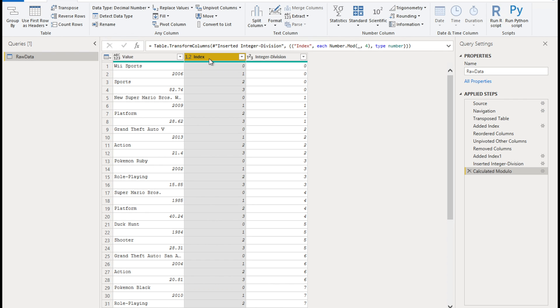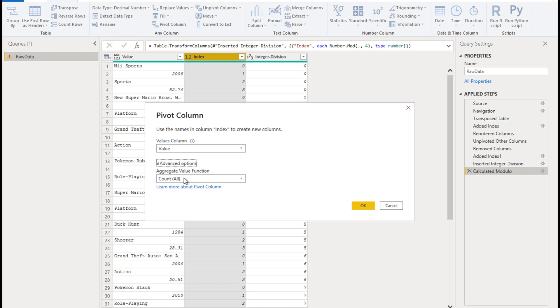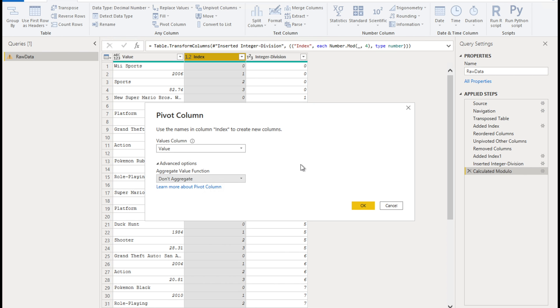Now click on the index column, and click on pivot column. This dialog box comes up in this dialog box, make sure the values column. So the one column which contains all the values, the data, which is the value column in this case, so that's preselected, that's fine. Make sure you click on the advanced options. And we want to change this option to don't aggregate, we don't want to apply any aggregation. So do that and click OK.